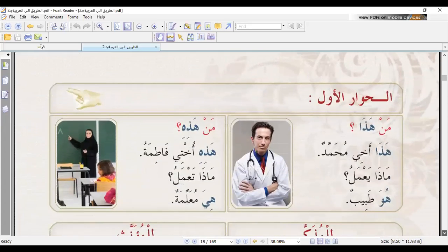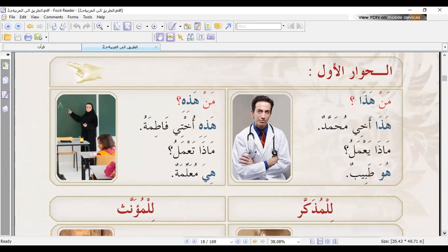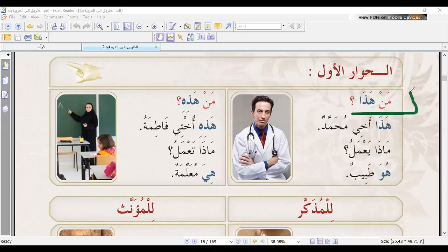If I would like to ask a question — 'men hadha' means 'who is this?' When I say 'who is this?' in Arabic, I say 'men hadha'. So 'who' means 'men'. I can say 'men hadhi' for feminine and 'men hadha' for masculine. What I change is just this part: if I mean masculine, I say 'hadha'; if I mean feminine, I say 'hadhi'. That's all.